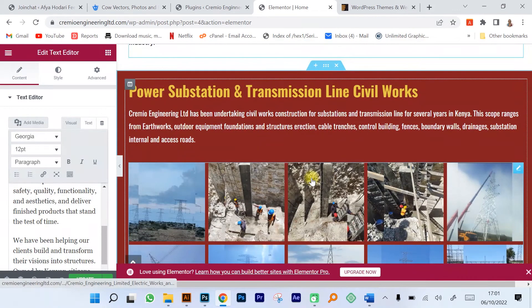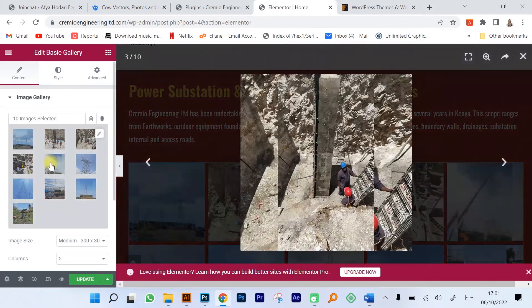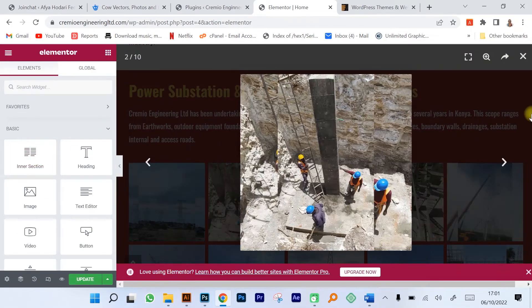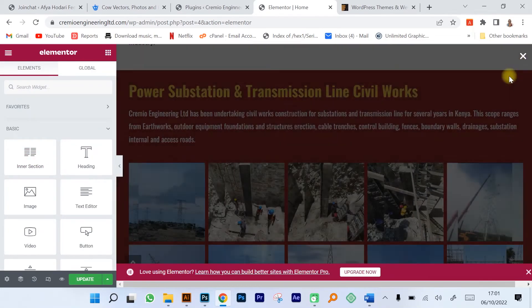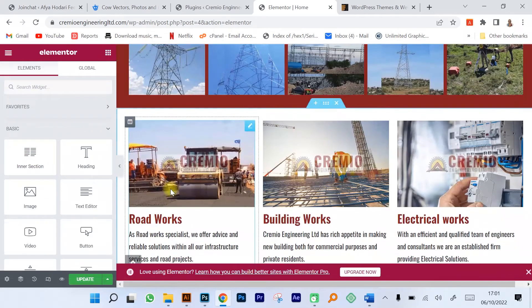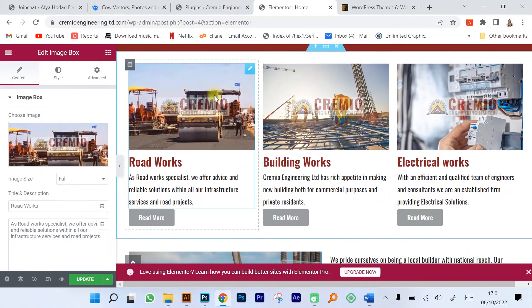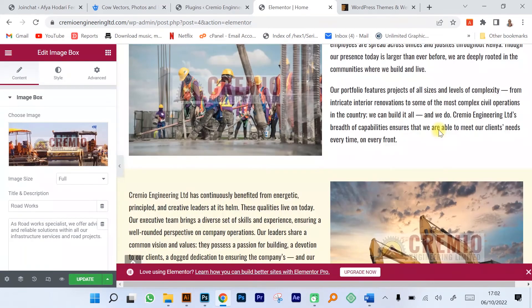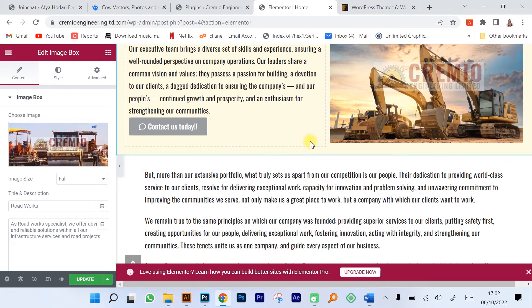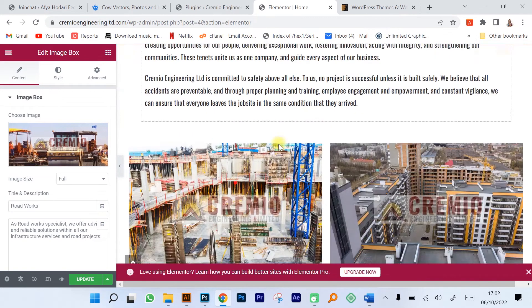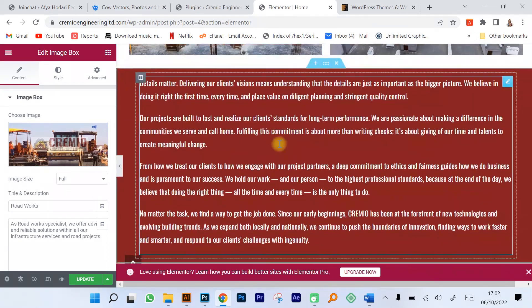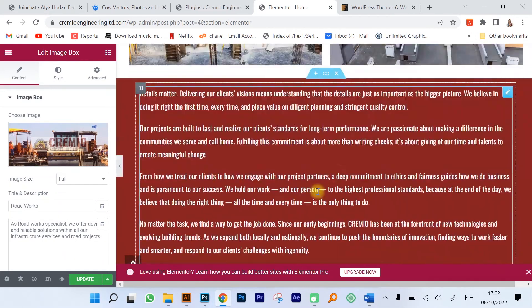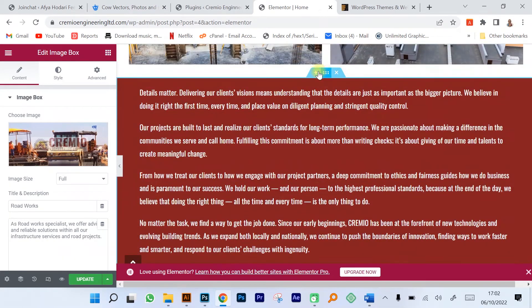As you can see you have all the functionality on your hands. You have everything that is on the website is editable using Elementor. This is basically the power of Elementor.